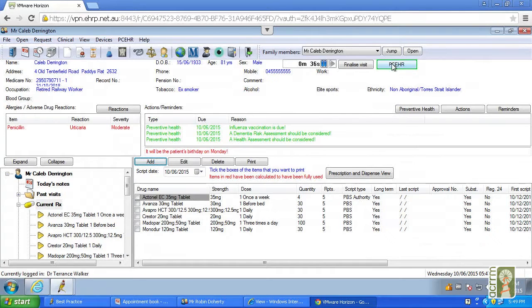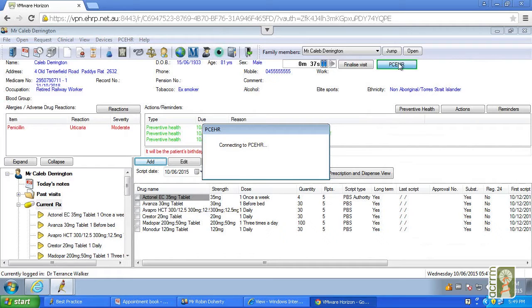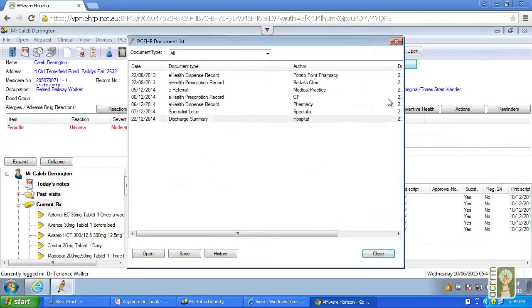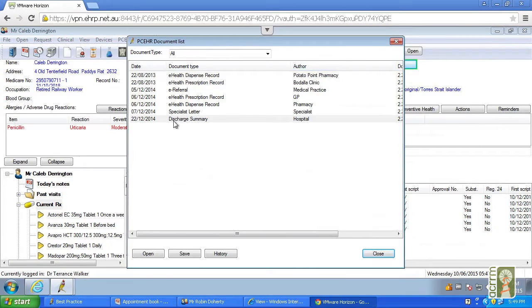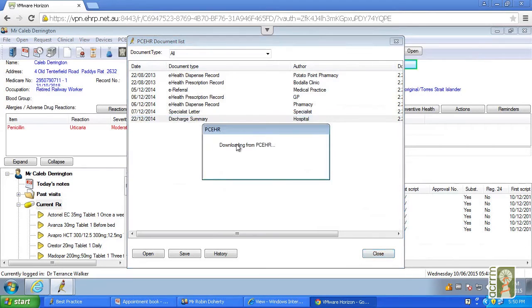If you want to have a look at the documents that have already been uploaded, you click on the PCEHR button. This is provided that your patient's been registered and he's had previous information uploaded, which we have in this case. So if you go in here, we've now got a discharge summary from a hospital specialist letter, dispensing record, eHealth prescription record, eReferral. So this one's been preloaded.